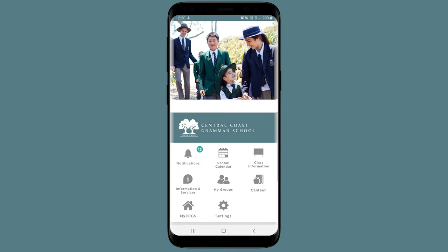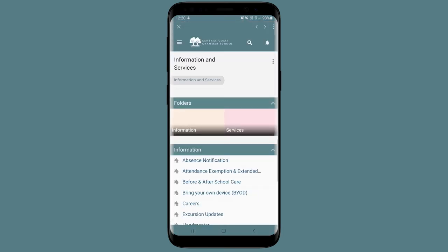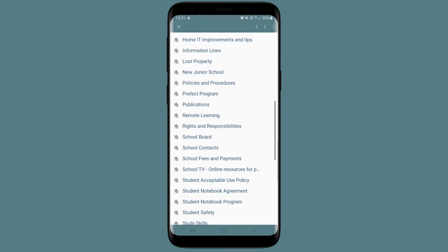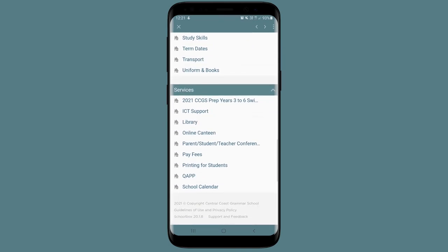The Information and Services section takes you straight to all the main school documents and online services, such as ICT support and fee payment.